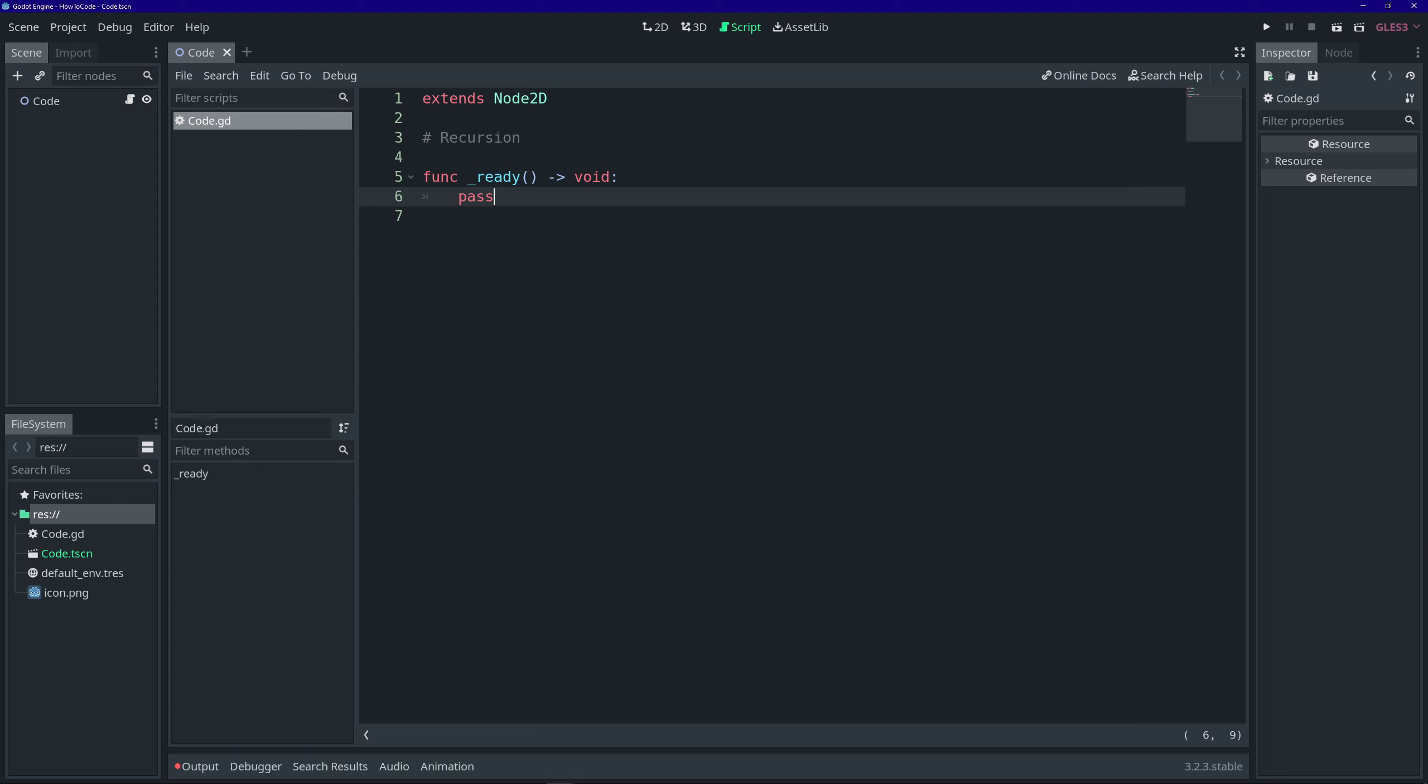Welcome back to Coding Kaiju. My name is Diego. Today, we're going to talk about recursion.